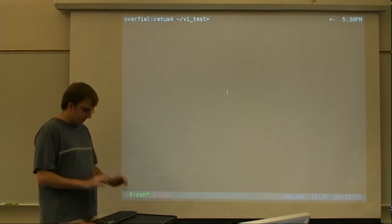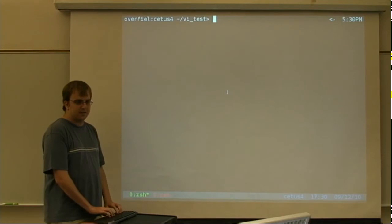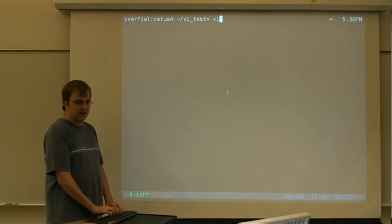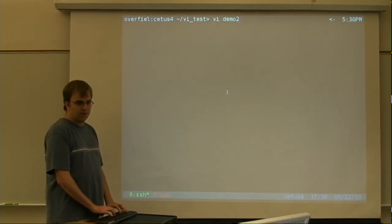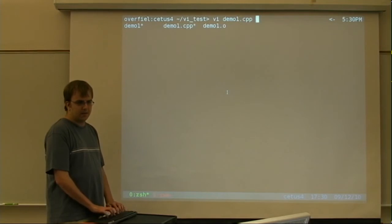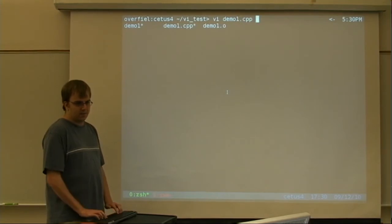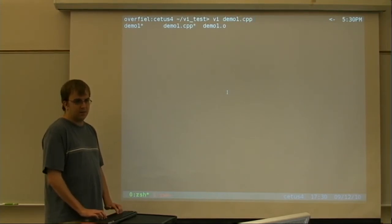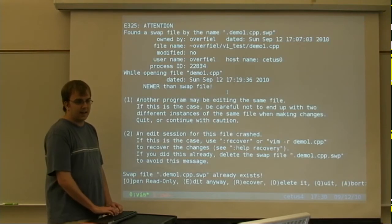And the main thing to start with is just VI and the filename. So, if you go and open demo1.cpp with VI, just VI demo1.cpp, you'll see that.